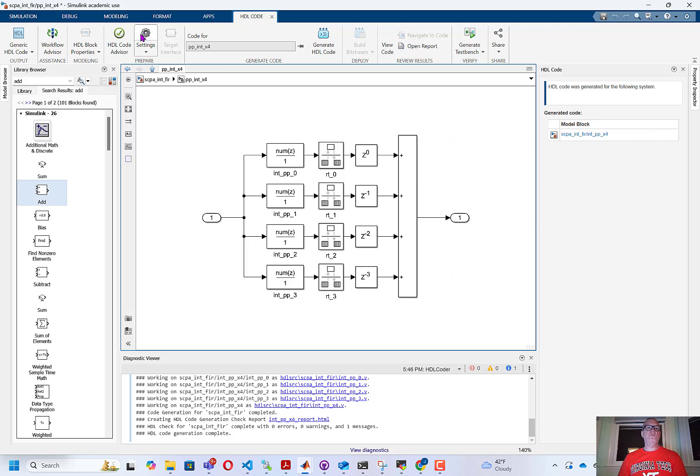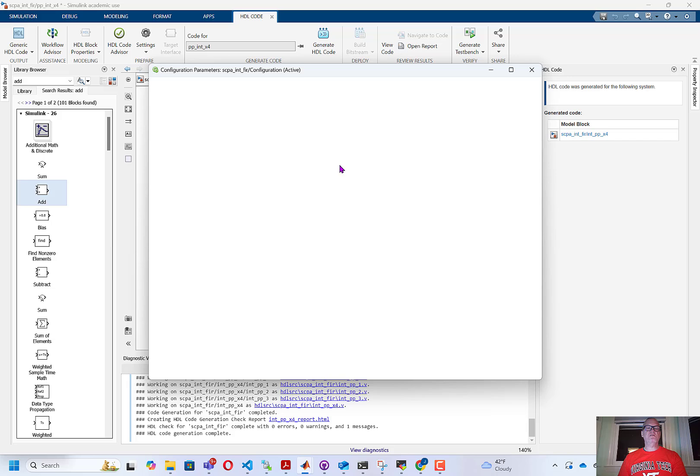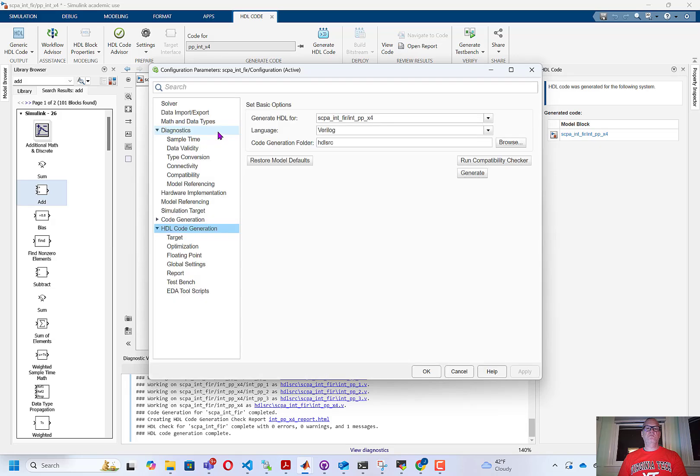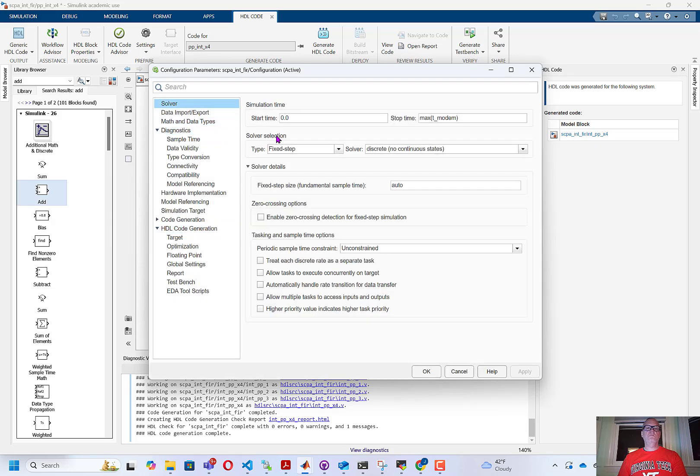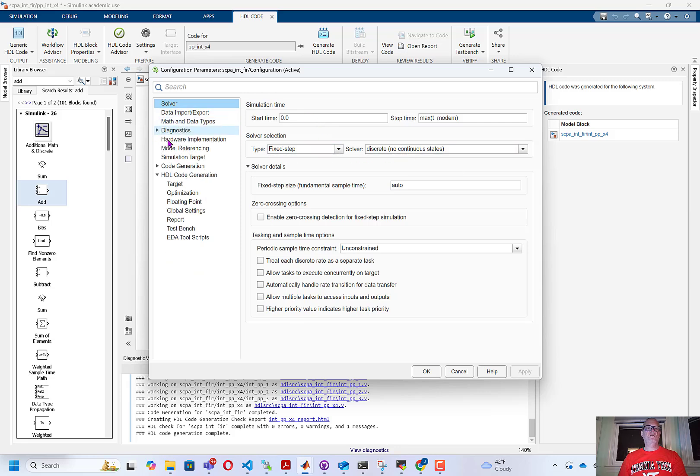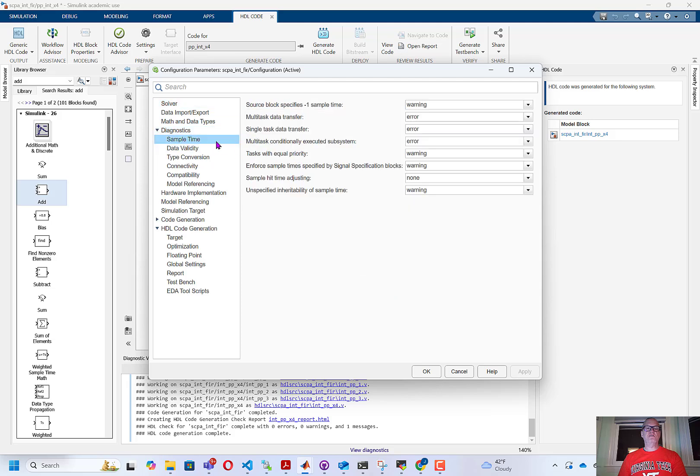Now, if we go to settings, the solver should be set to a fixed-step discrete solver. Under diagnostic sample time, the multitask data transfer and single-task data transfer should be set to error.